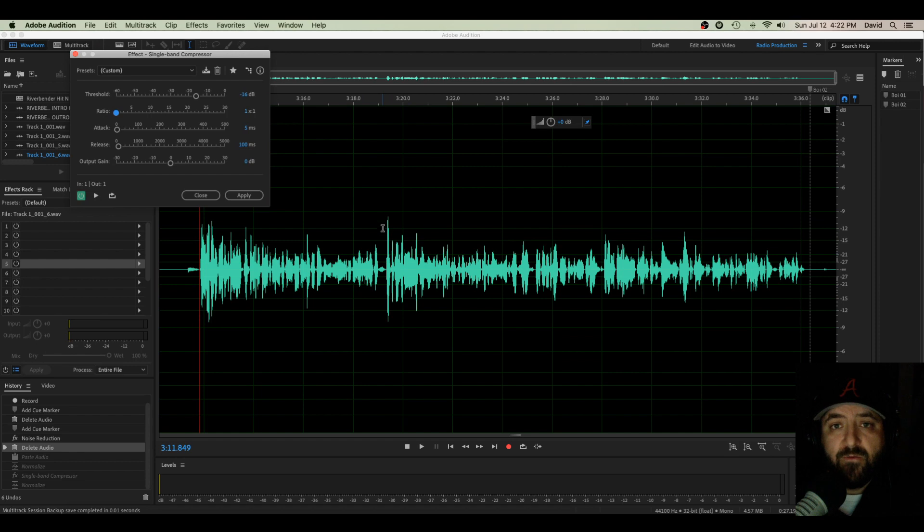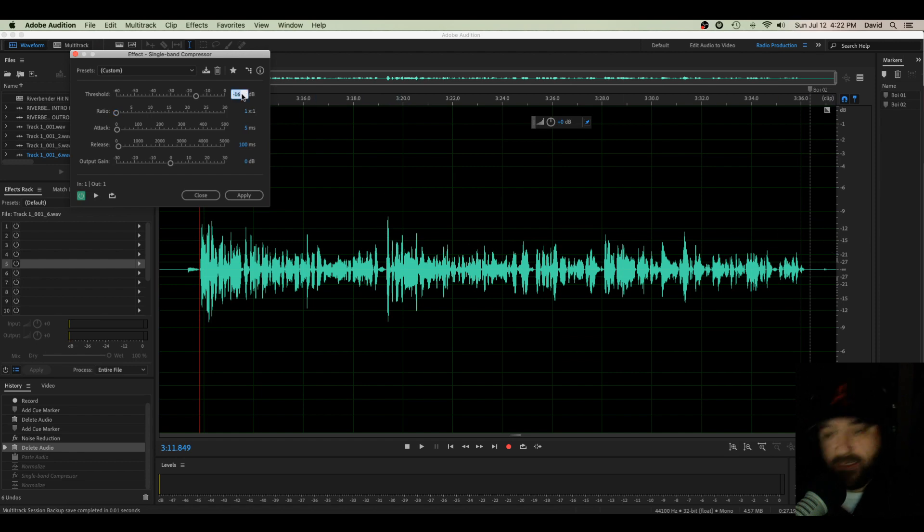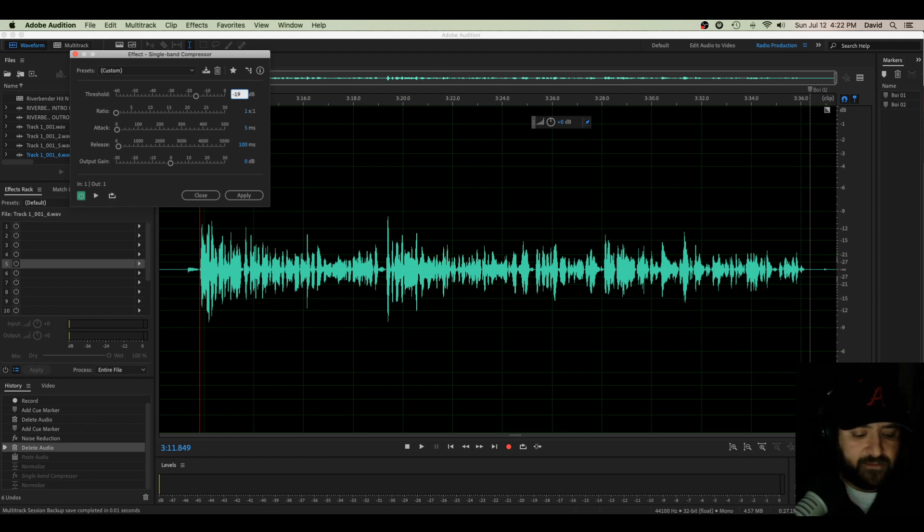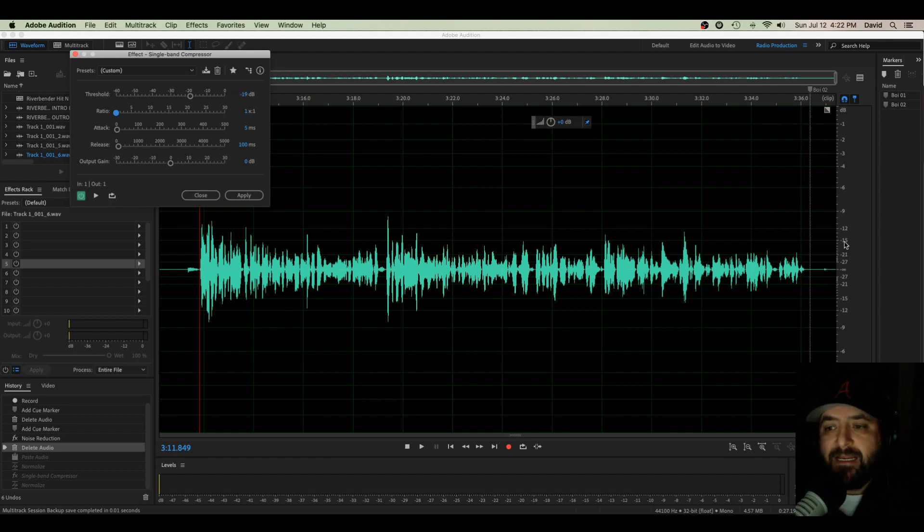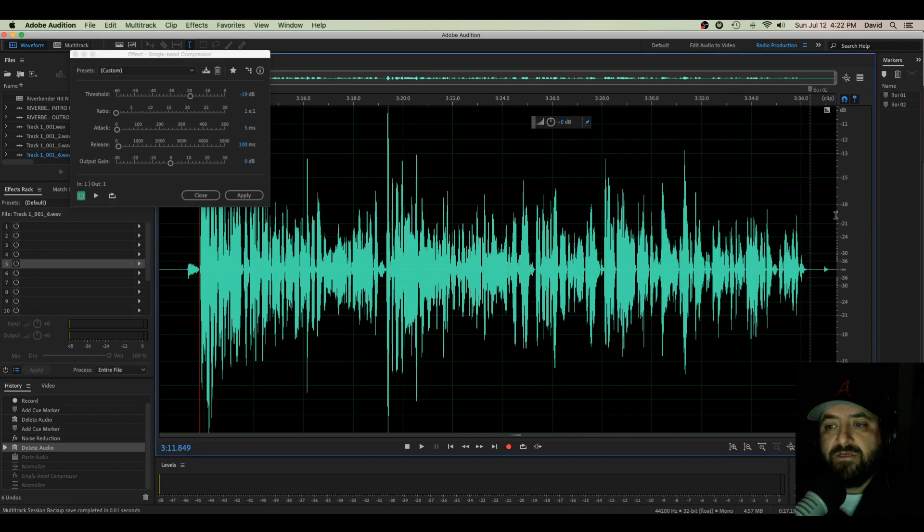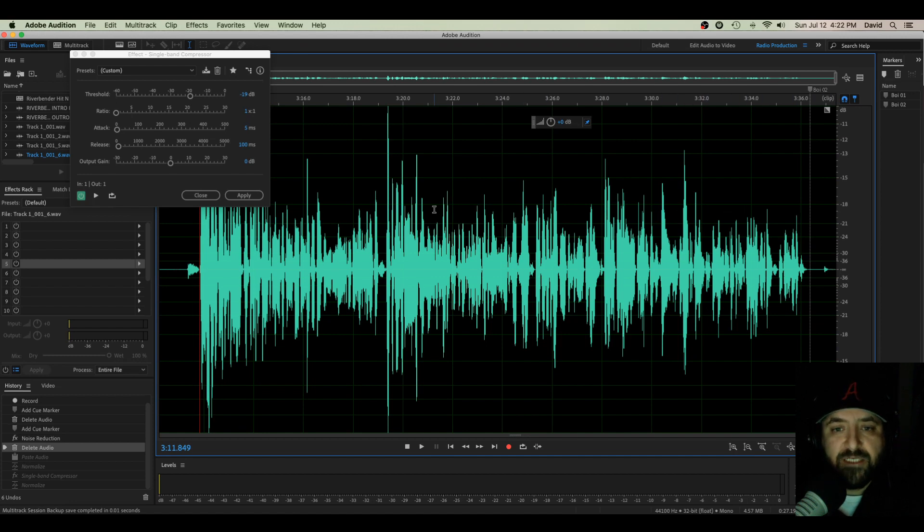Now what is a ratio? A ratio is the amount of volume we're going to allow through that threshold. So if I put my threshold at negative 19, let's put it at negative 19, anything that goes over negative 19 is going to have some compression on it.